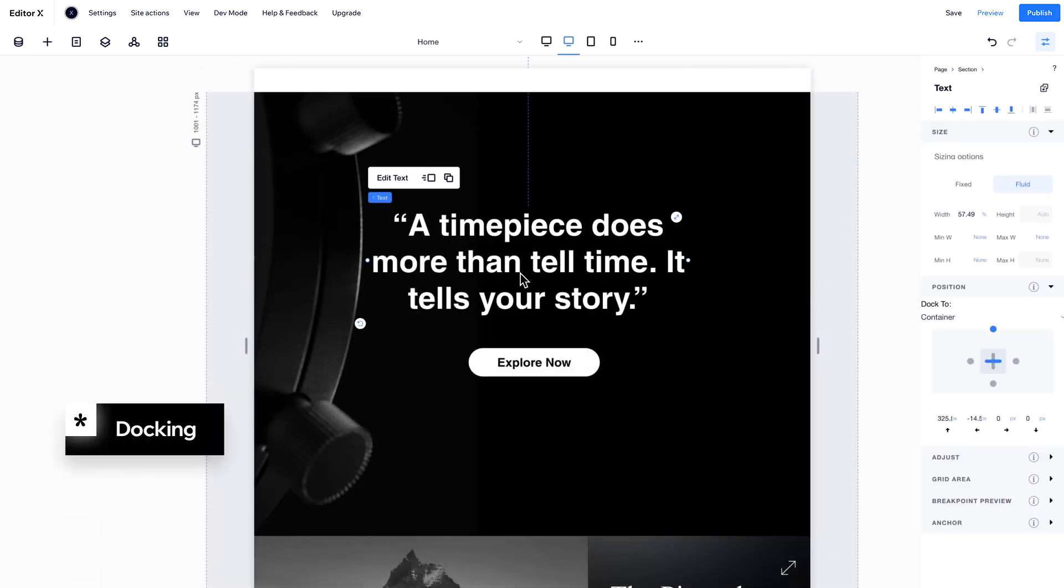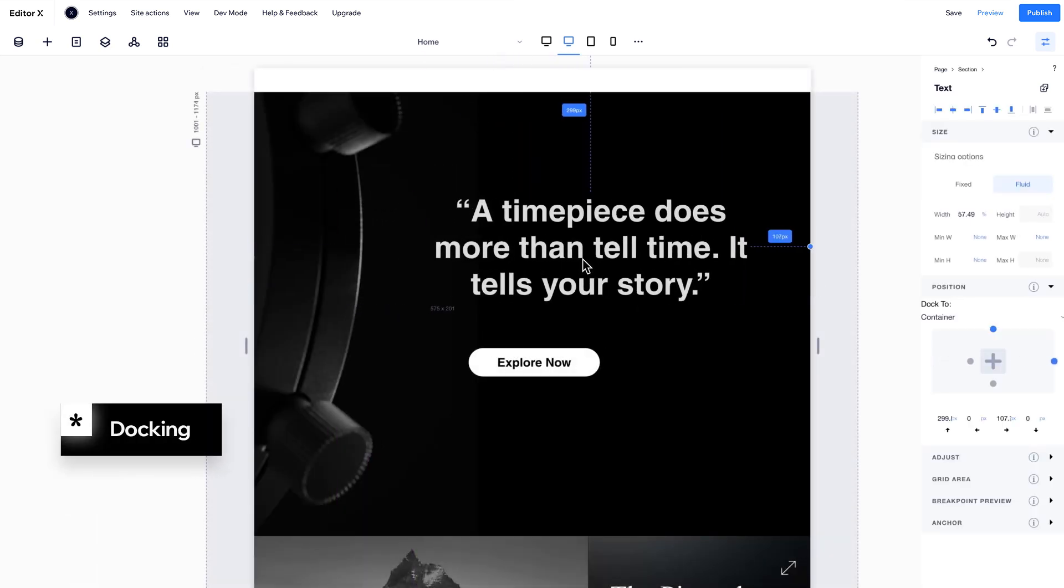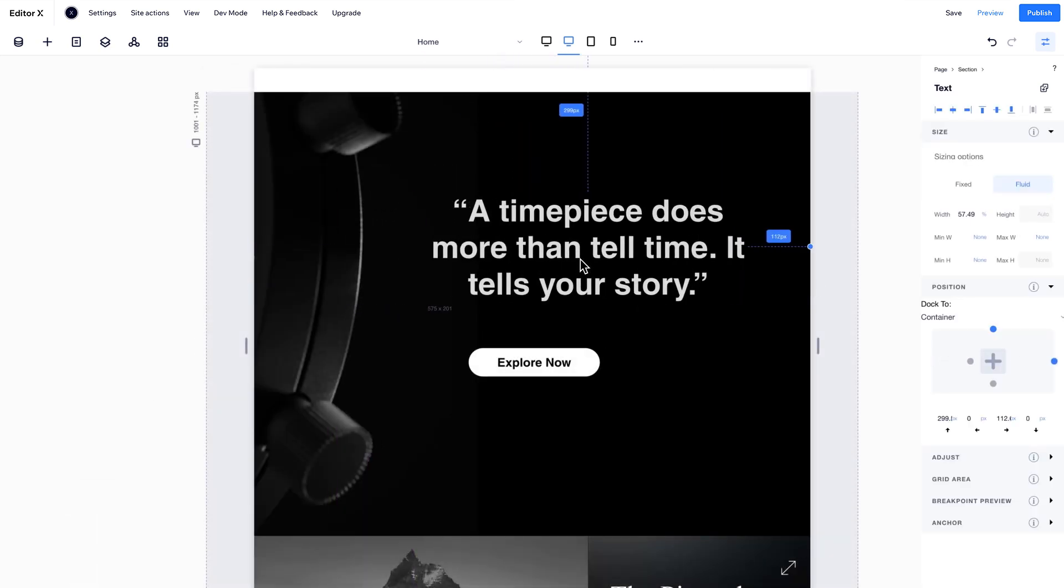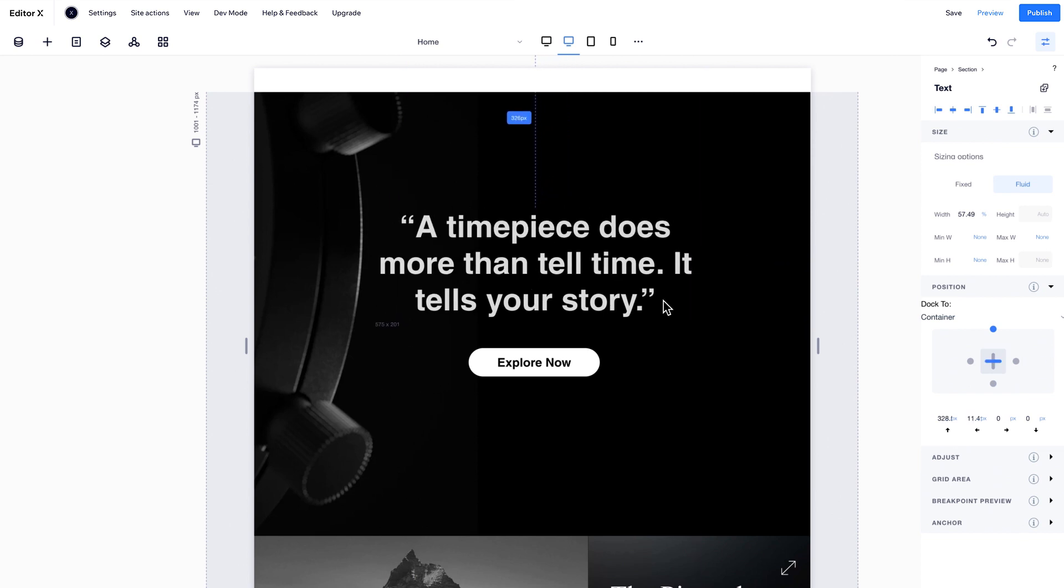Editor X has a smart system that auto-docks elements to the closest edge. In the inspector panel, under Position, you can change the docking to relate to the edge you want.